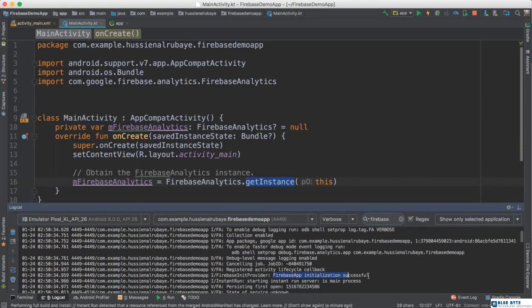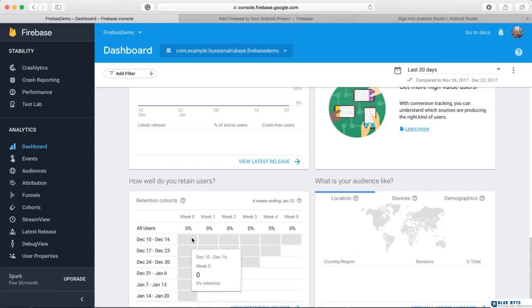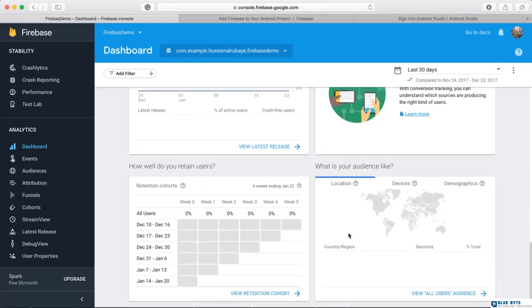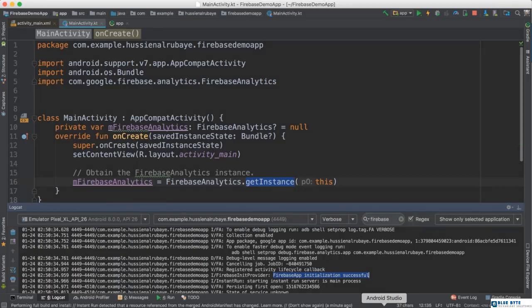Here it is — 'Firebase initialized successfully.' When you see this line in your console, that means yes, you did it — your application is connected to Firebase. Now whatever users do with your app, the information is sent to Firebase and you can track them easily. I'll keep using this project for upcoming videos, so make sure you have it ready. That's it — thank you for watching and see you next time.